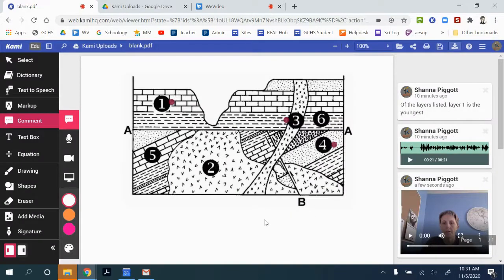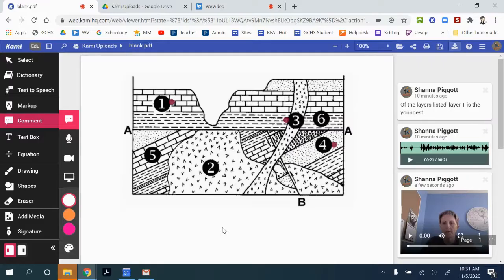So this is just one way to use Kami to create and share a hyper image.